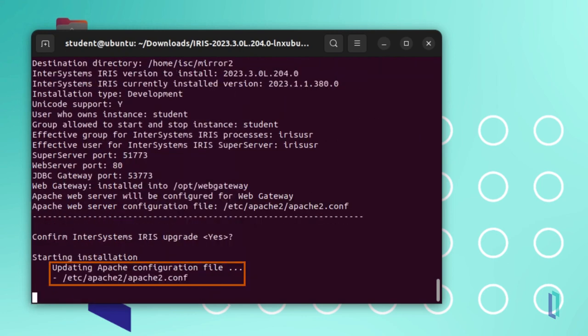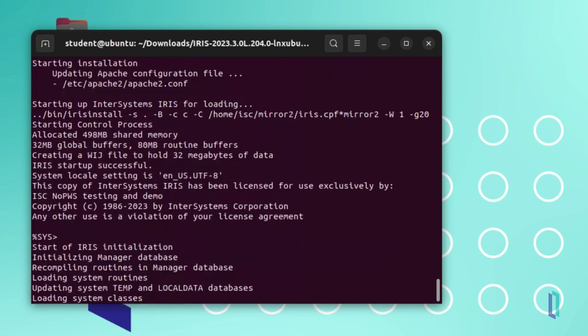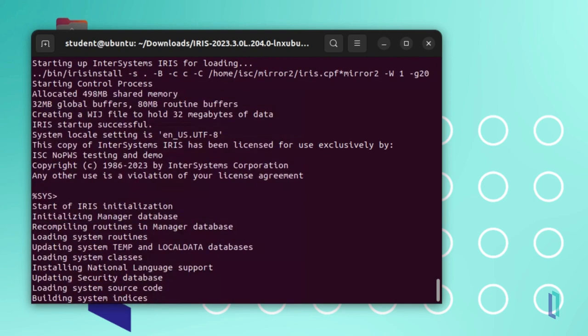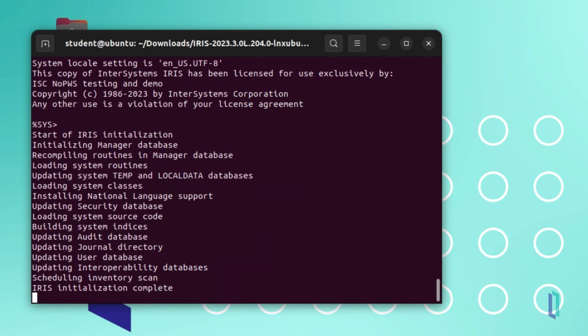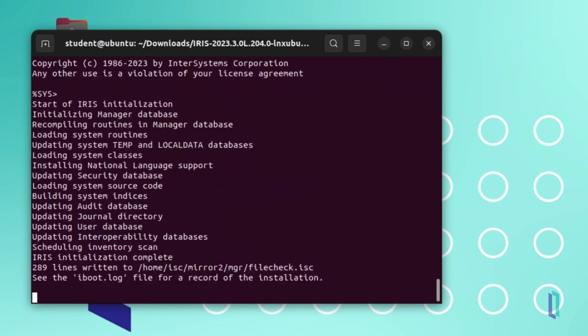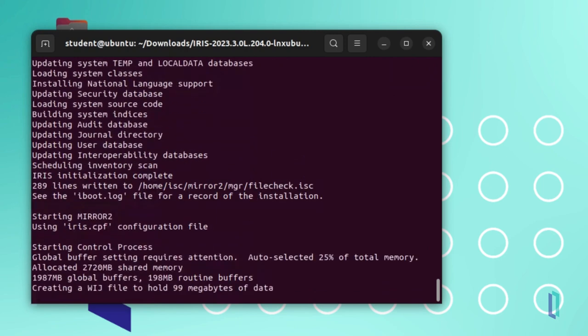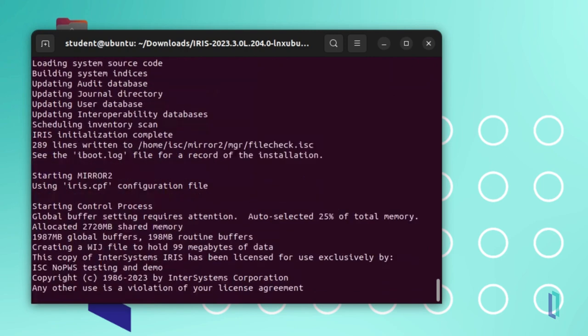Note that the installer is configuring the web server as part of the installation. This step disables the private web server, but does not delete it. You can re-enable the private web server in the future if necessary.